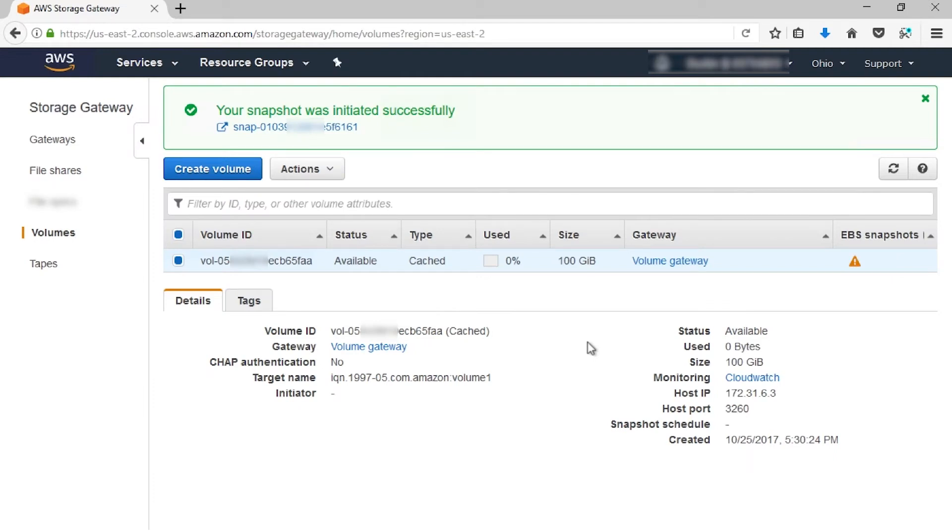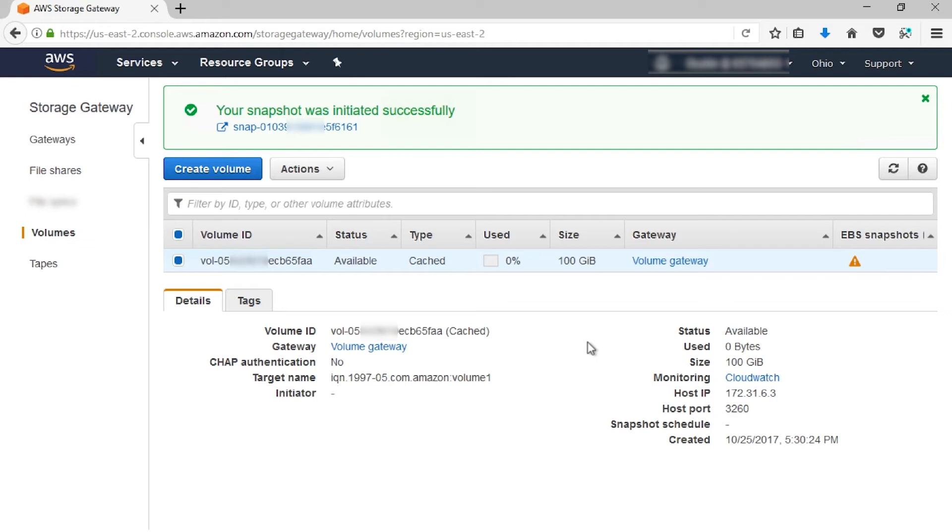After the snapshot is triggered, it is assigned an ID and it becomes visible on the console and AWS command line interface immediately. However, it initially has a pending status. When all data written to the volume prior to the snapshot request has been uploaded from the gateway and into EBS, the status changes to Available.